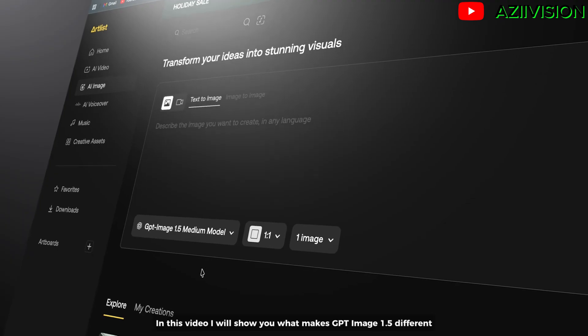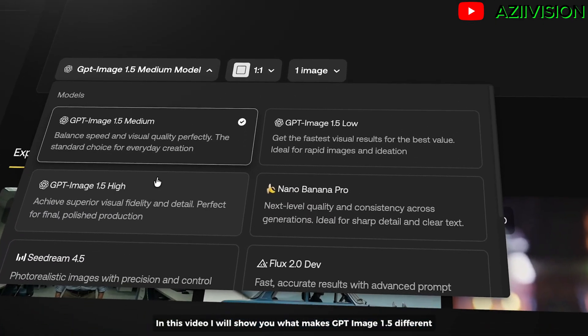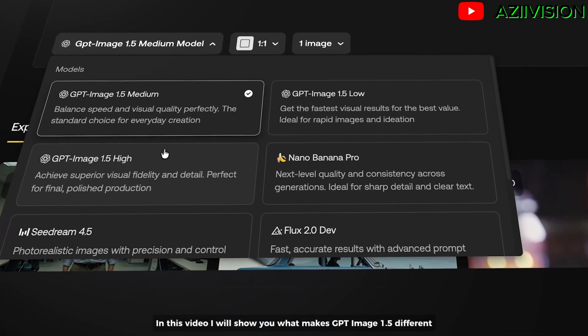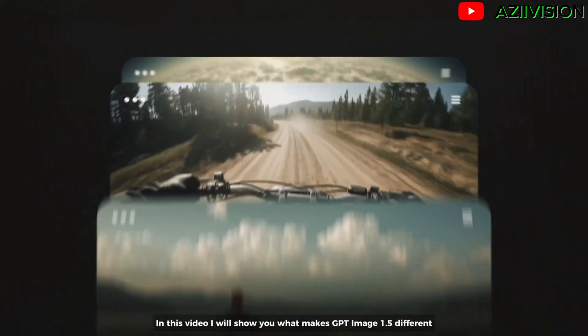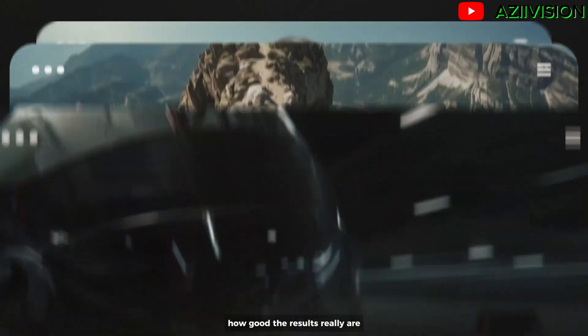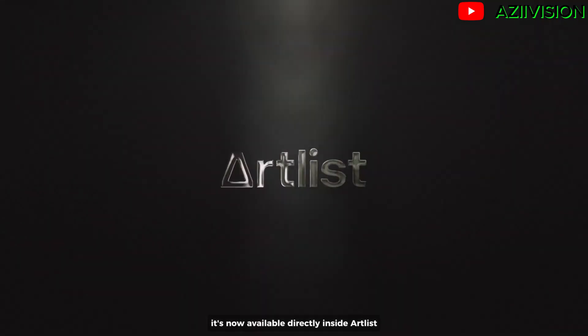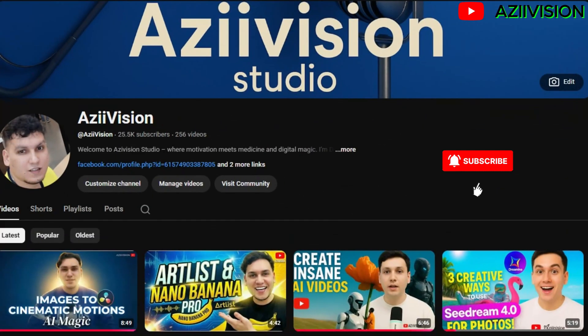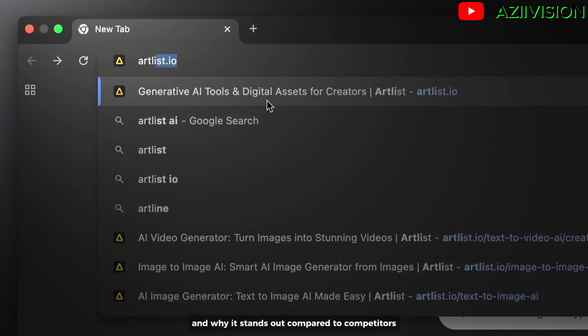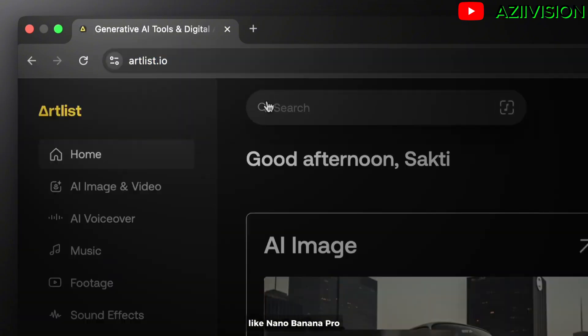In this video, I will show you what makes GPT-Image 1.5 different, how good the results really are. It's now available directly inside Artlist. So let me show you what this new model can do and why it stands out compared to competitors like Nano Banana Pro.